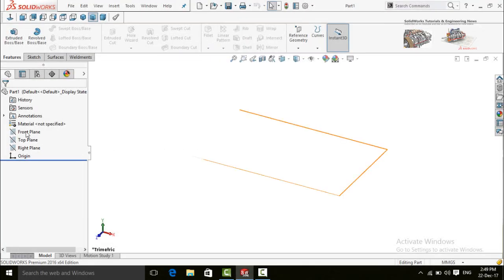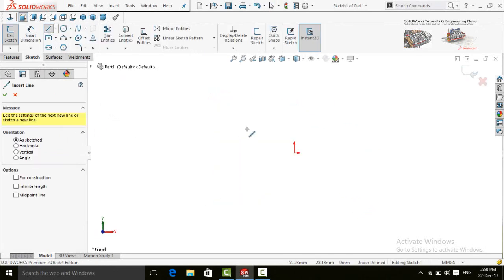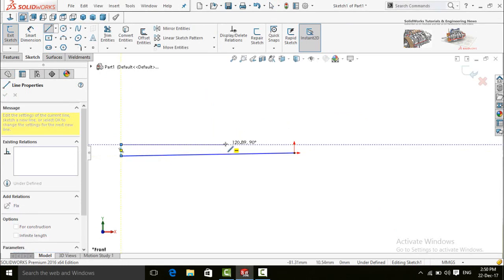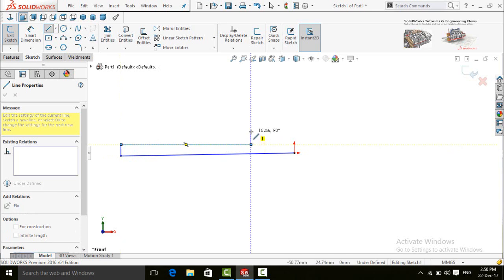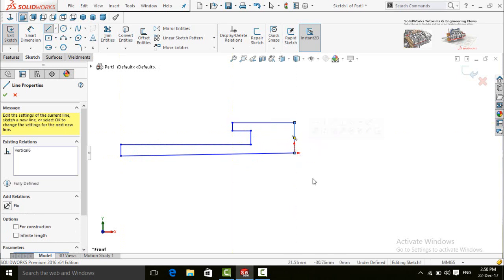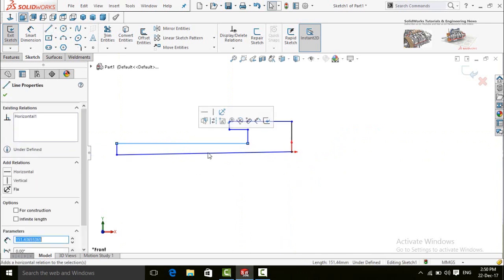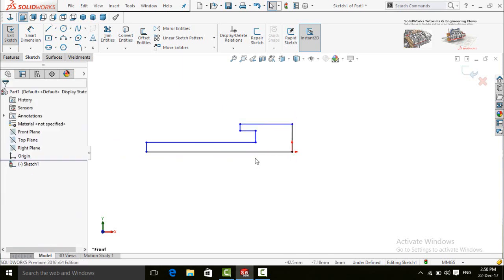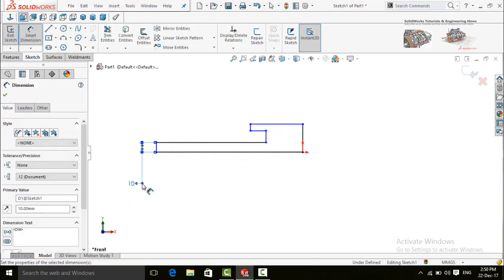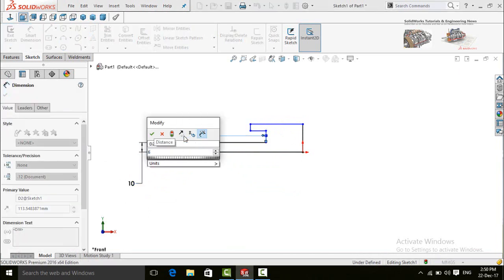Let's start. Click on the front plane and then select sketch. Draw a line and start it from the origin — one vertical line. Press escape. Click on this line and make the relation horizontal. Similarly make another horizontal relation. Now define it: 10mm is the radius and the length is 6 inches.